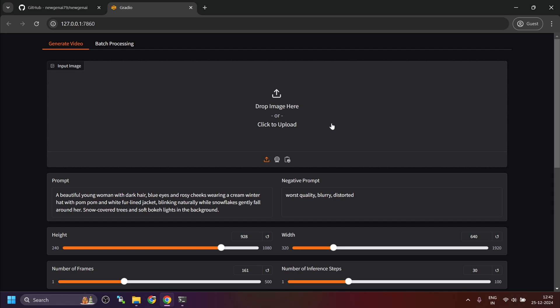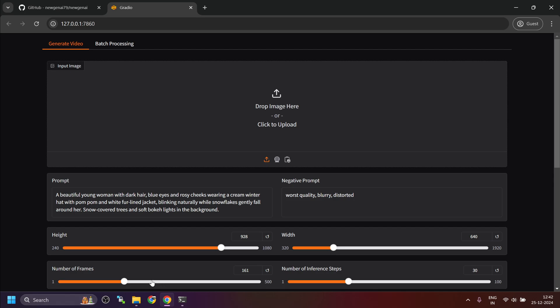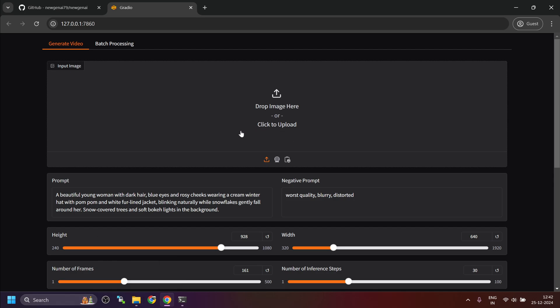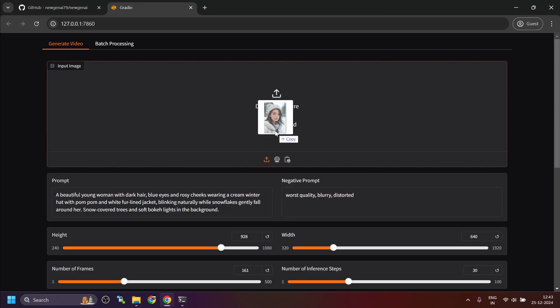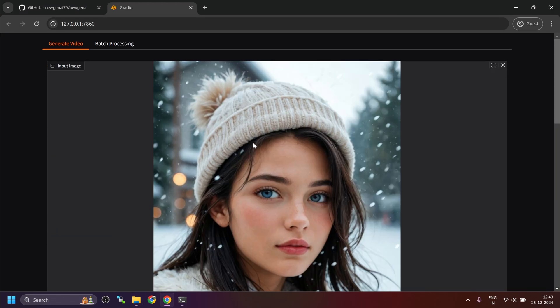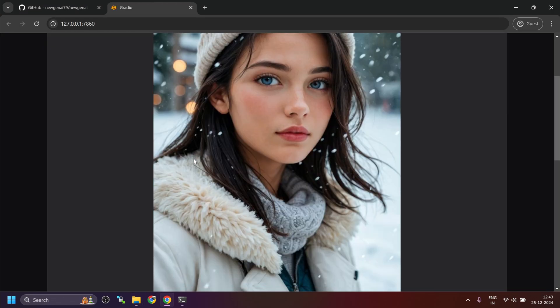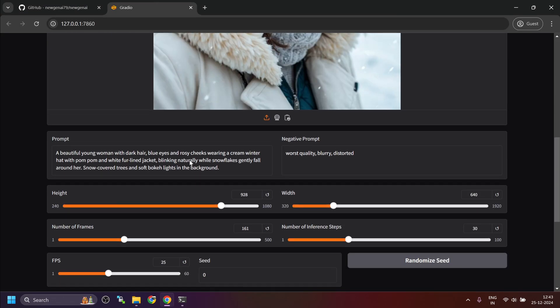This is where you select the image and then provide the prompt and play around with other settings. Now it is very important that you should use smaller dimensions of the image if you have less VRAM, because this requires more VRAM than text-to-video. I have downloaded this image from Civitai.